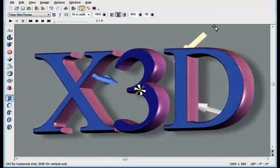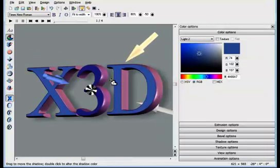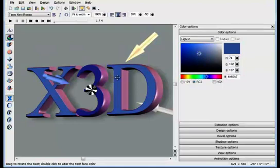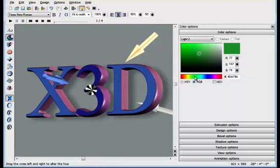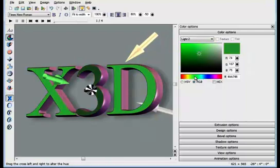To change the color of the light, simply double-click it. I clicked on the main blue light, which lights the front of the text. If I alter the hue here, you can see the object changing. If I drag the color to white, the front of the object becomes white.